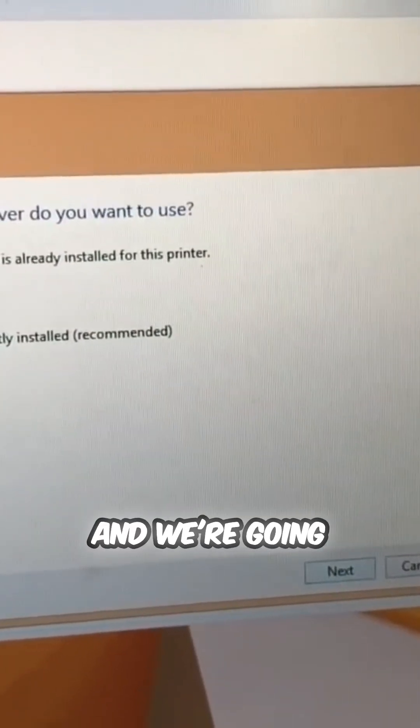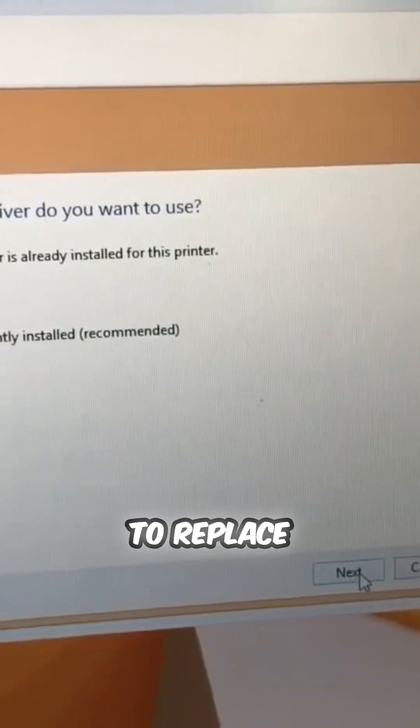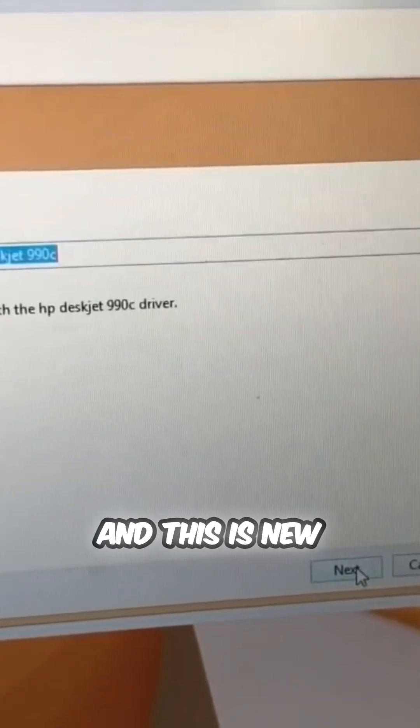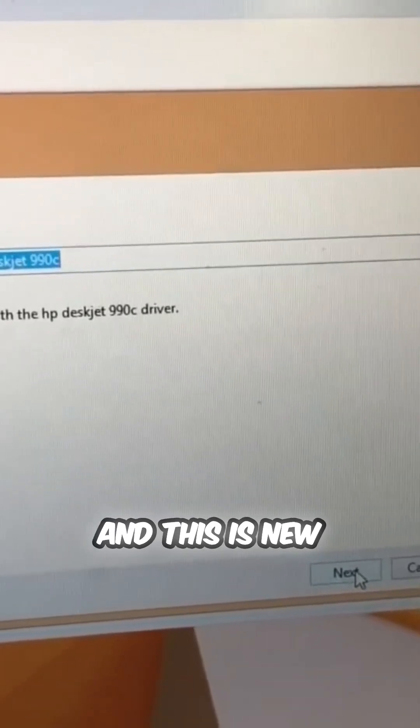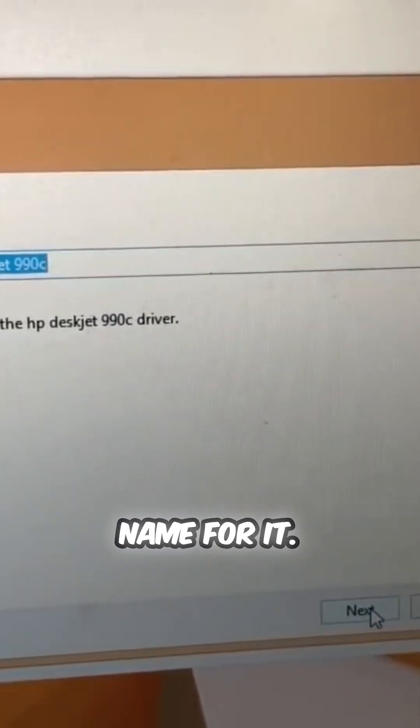Next. And we want to replace driver. And this new name for it. Next.